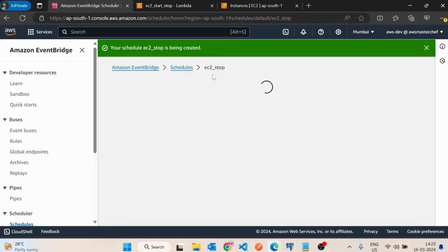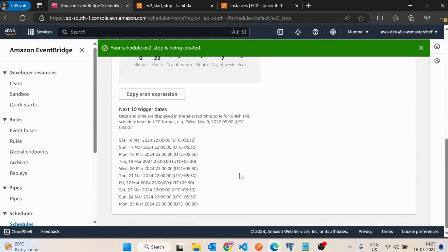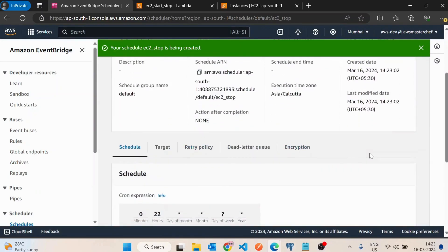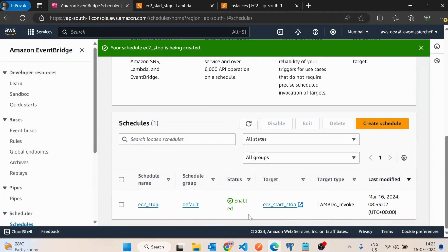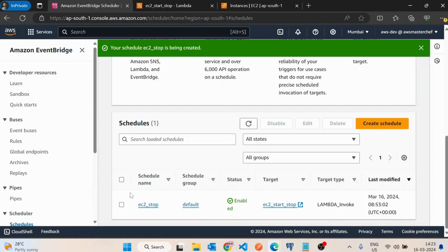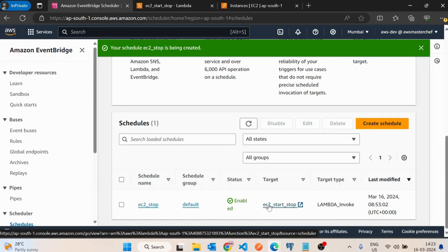The schedule is now created. This EventBridge rule will stop all EC2 machines by calling the Lambda function with action 'stop' every night. If you also want to auto-start them in the morning, you can create another schedule named 'EC2 start' with a cron expression for your desired start time. This way you can save on application costs significantly. If you have any queries or feedback, post them in the comments. Thanks, that's it for this video.